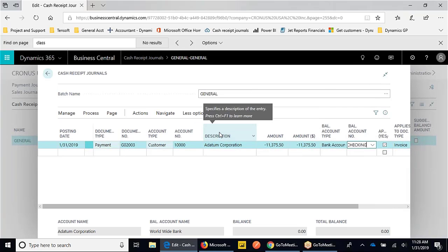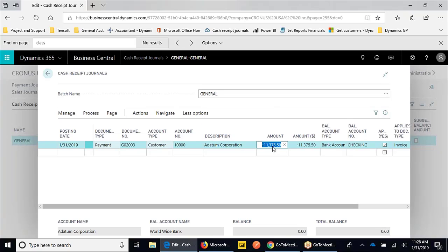This is just slightly different than what we talked about with the deposit, in that this would show up as a line on your bank statements in Business Central, as opposed to a deposit that might be grouped. Just two different ways of doing it, depending on how the payment was made to you from the customer.